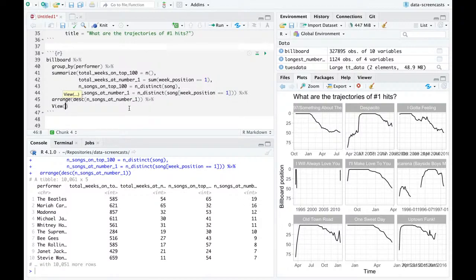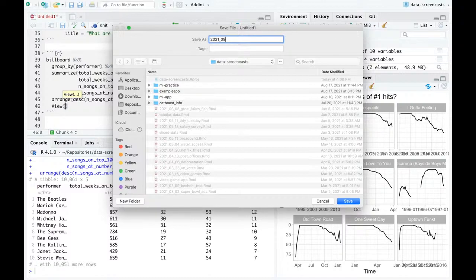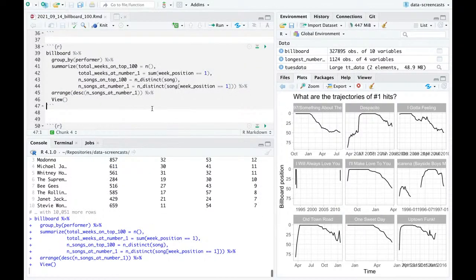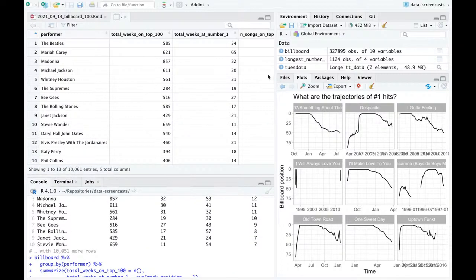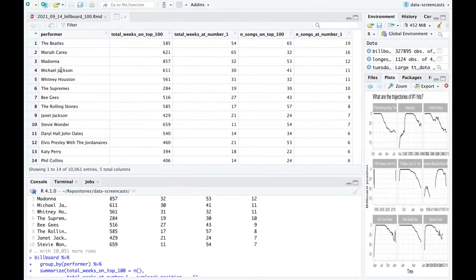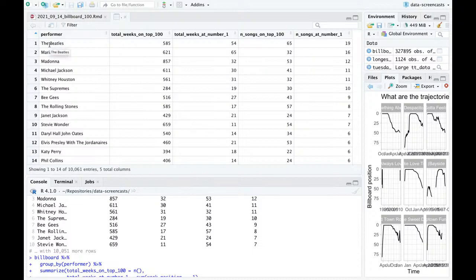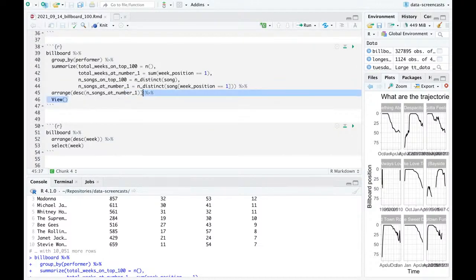Let me save this file with today's date, 09-14, billboard_100. This aggregation lets us say things like the Beatles, Mariah Carey, Madonna, Michael Jackson, Whitney Houston are the performers with the most songs that hit number one. I think the Beatles had 27 number one hits total, but 19 of those are in the period we're looking at. There are a lot of graphs we could make out of this.